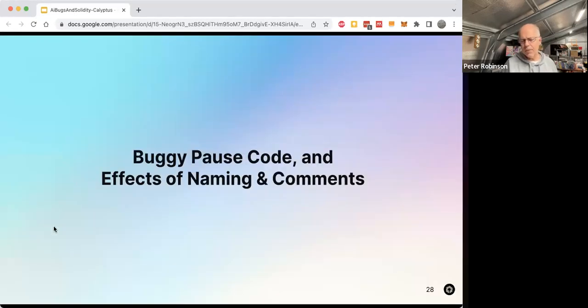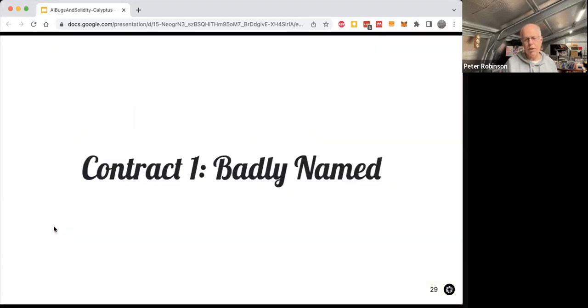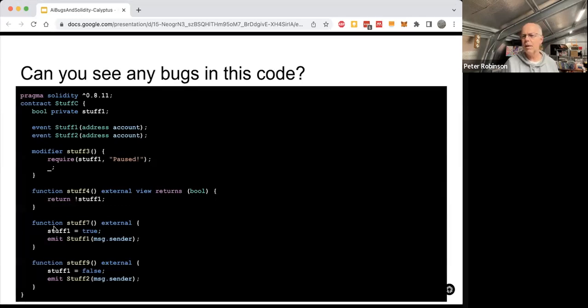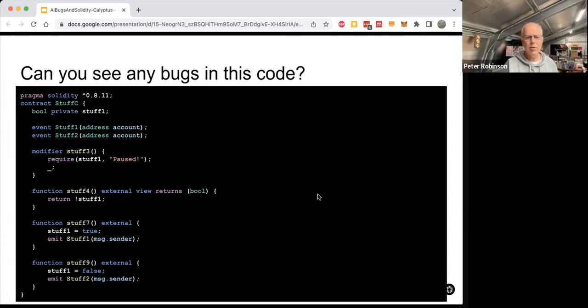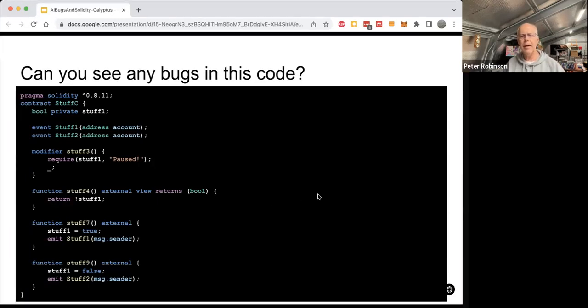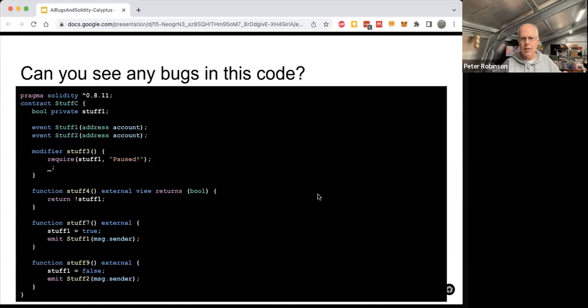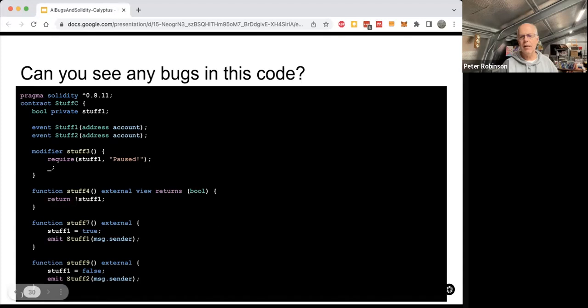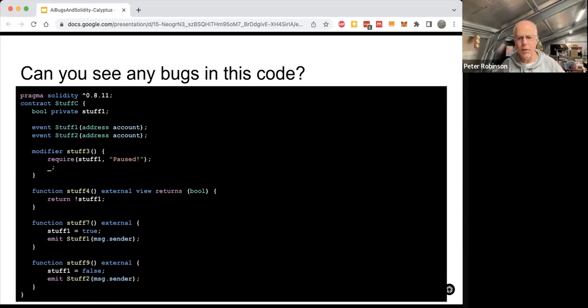So what I ended up doing was creating some code. And so I've got some code here. And so can people have a bit of a spend a few seconds reading the code? And can you try and see if you can work out any bugs in that code? And feel free to either put stuff in chat, or maybe you could even go off mute and just put it out there what you think the issue is.